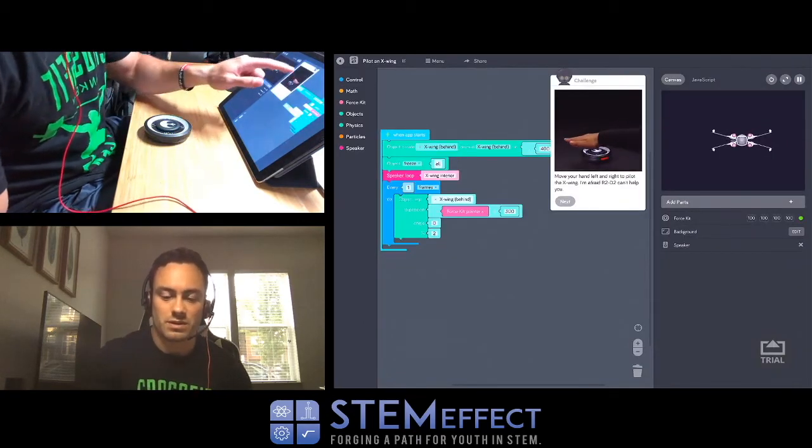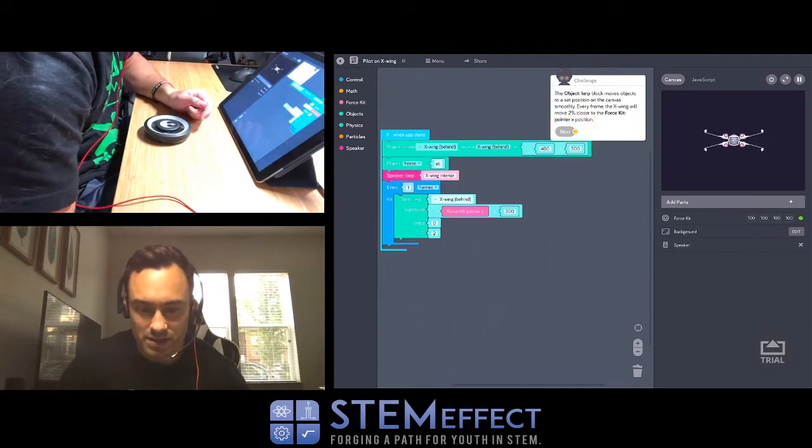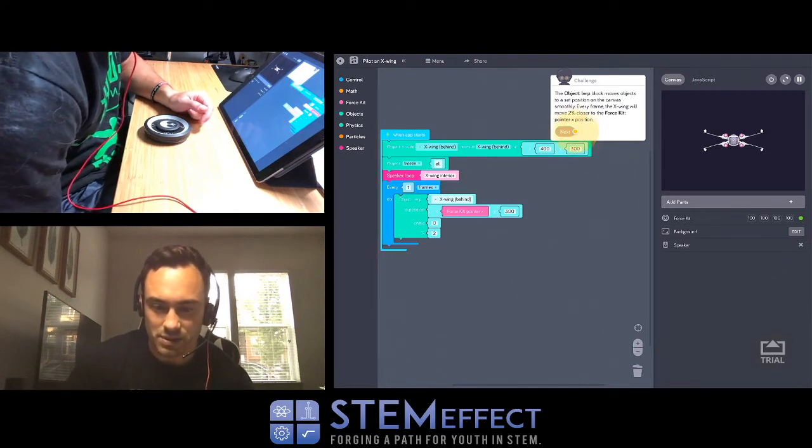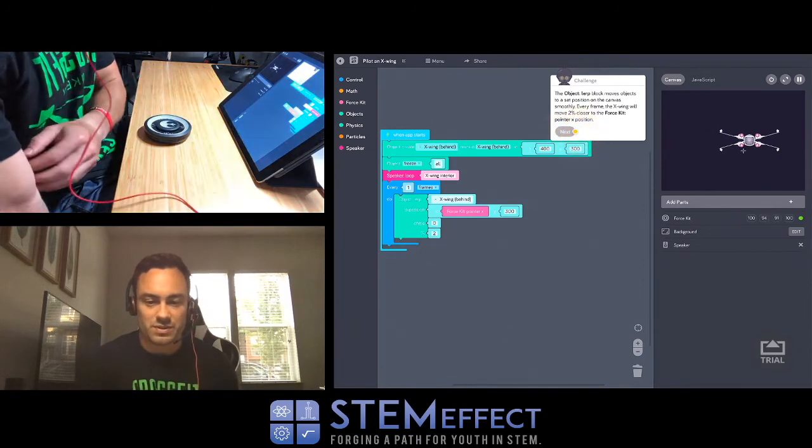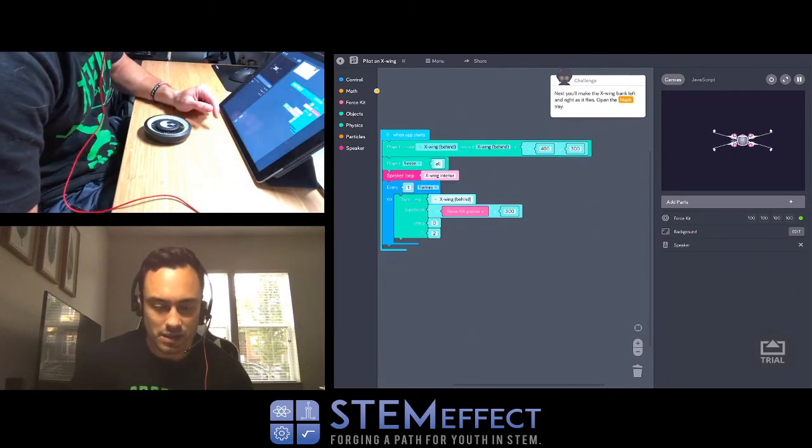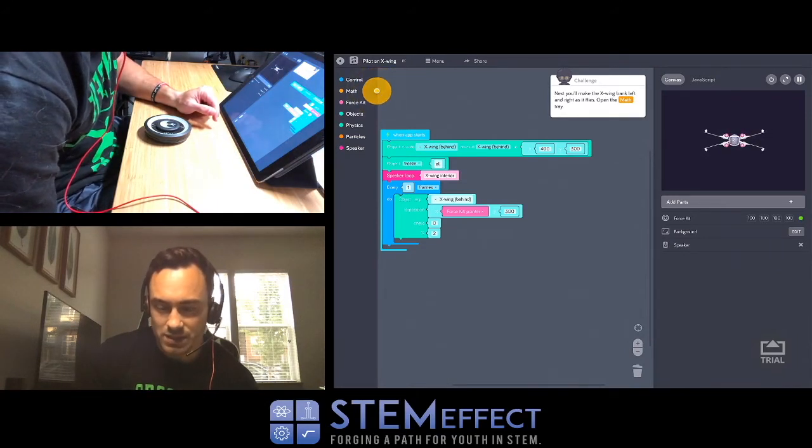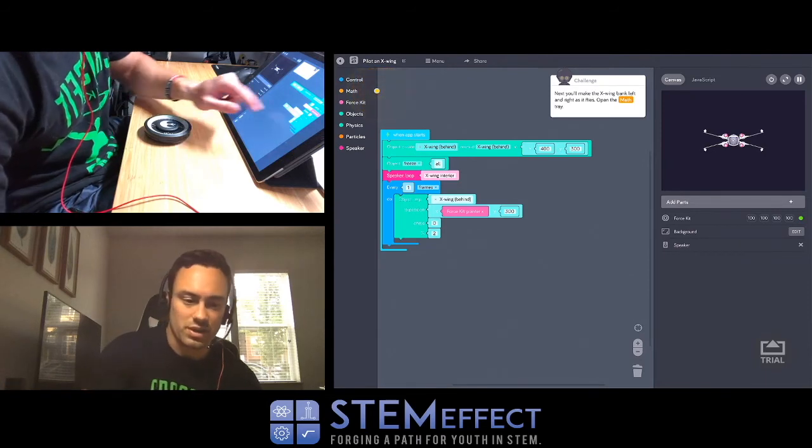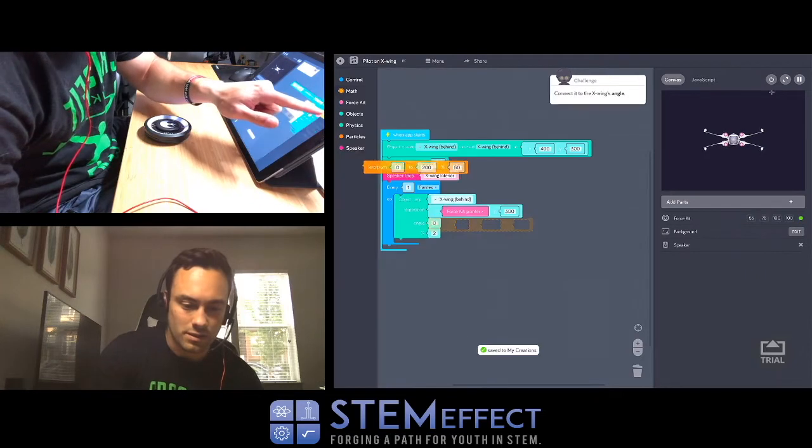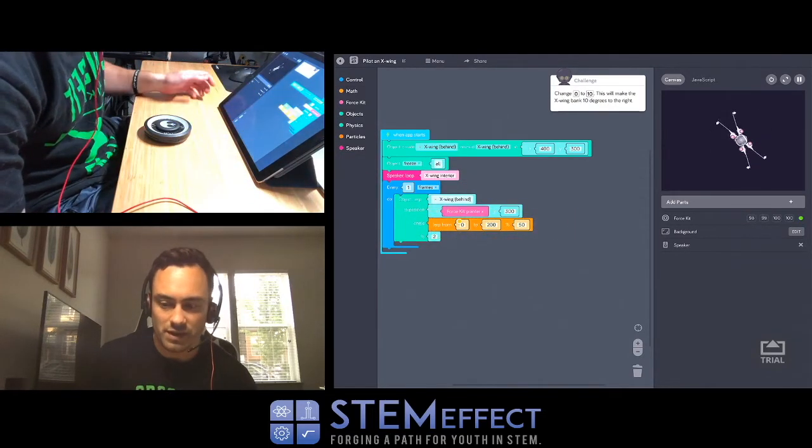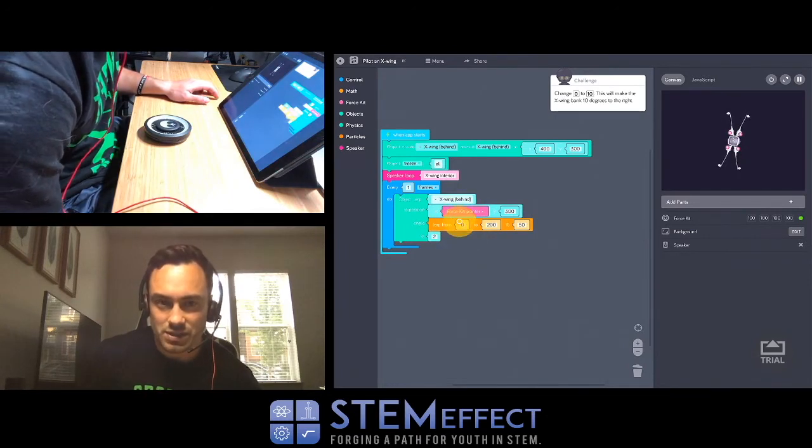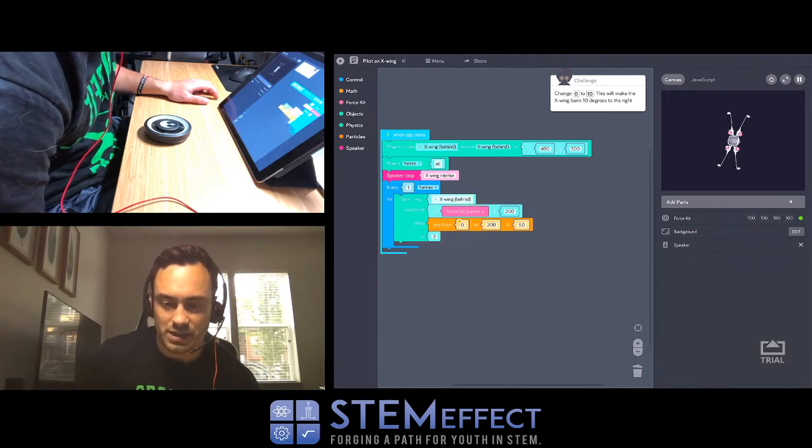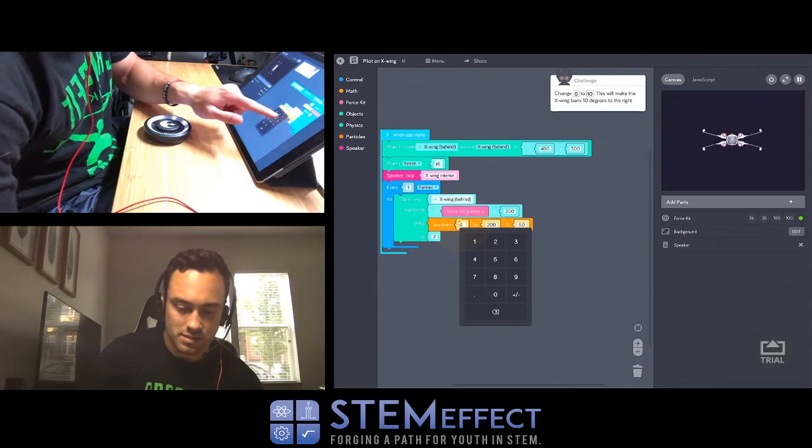Next one. Oh, this tells me about lerp. Nice. The object lerp block moves objects to a set position on the canvas smoothly. Every frame X-Wing will move 2% closer to the force kit pointer X position. Thank you, I was wondering what lerp was. Next you'll make the X-Wing bank left and right as it flies. Open the math tray. Lerp. Okay, we're lerping again. So smoothly moving. Look at it rotate. Change 0 to 10. This will make the X-Wing bank 10 degrees to the right. Change 200 to negative 10.